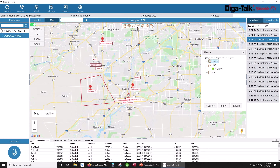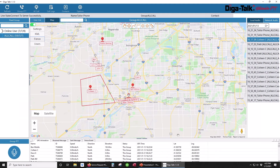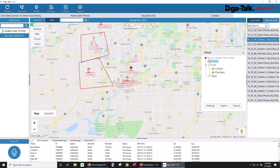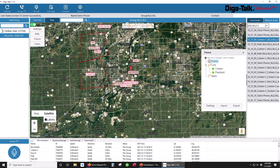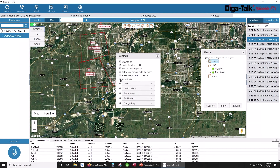This software package offers high-level control to any fleet operator. Users can talk, see vehicle locations, pull historical audio, and manipulate the fleet at will.